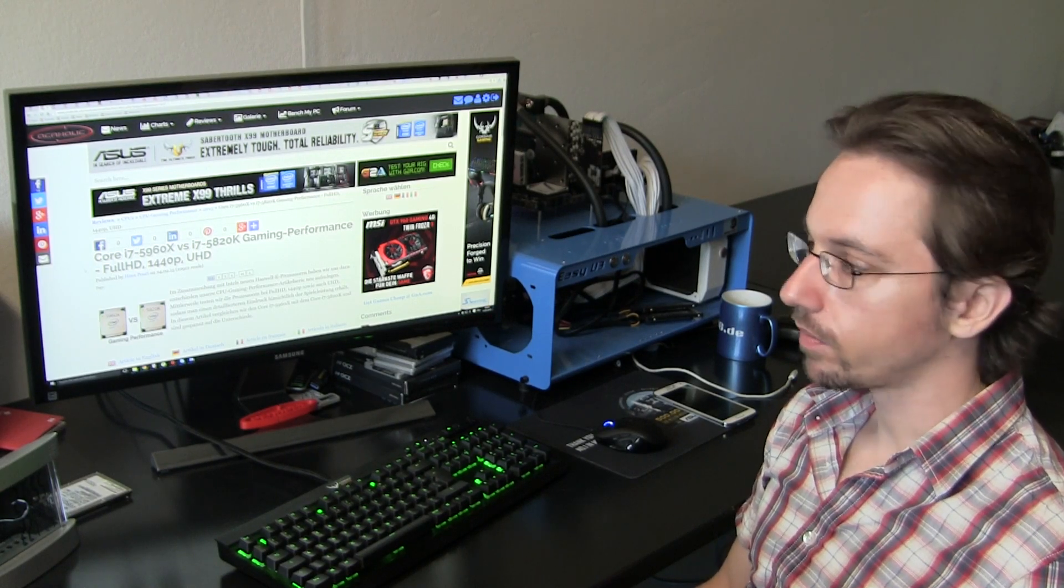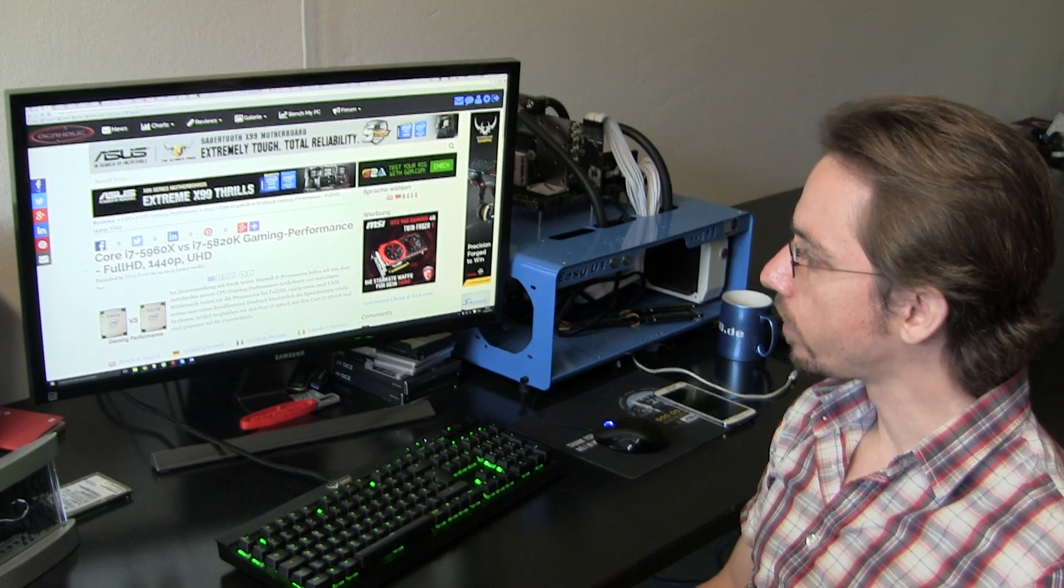Hey guys, this is Mark from OCaholic again. Today I'm here for you with something different.